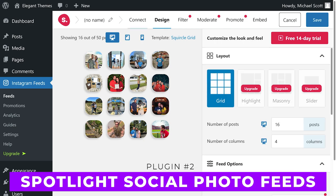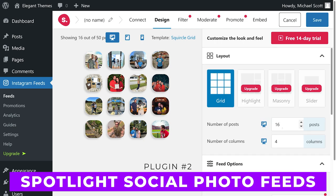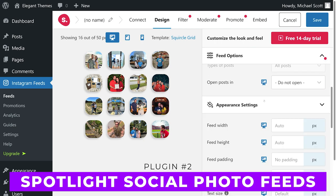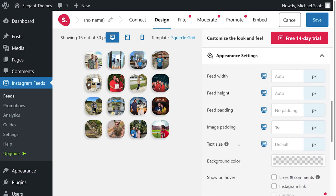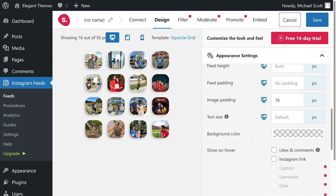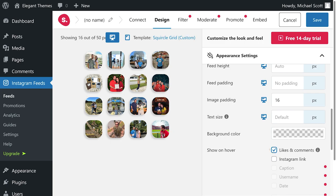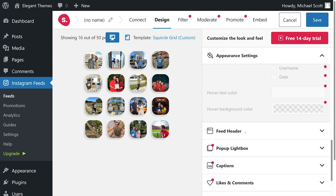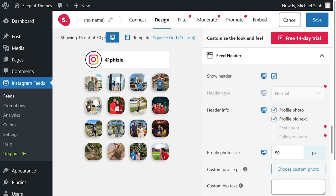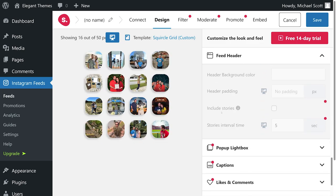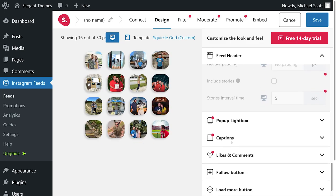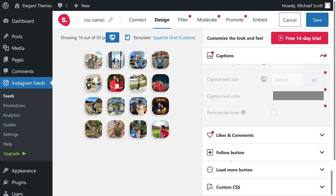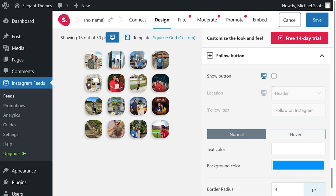Number 2, Spotlight Social Photo Feeds. This is the only plugin that lets you forget you're looking at a feed. You can use it to display posts in a way that makes them look like any other image gallery. This approach is perfect if you want to use Instagram to display images instead of uploading them to your site.